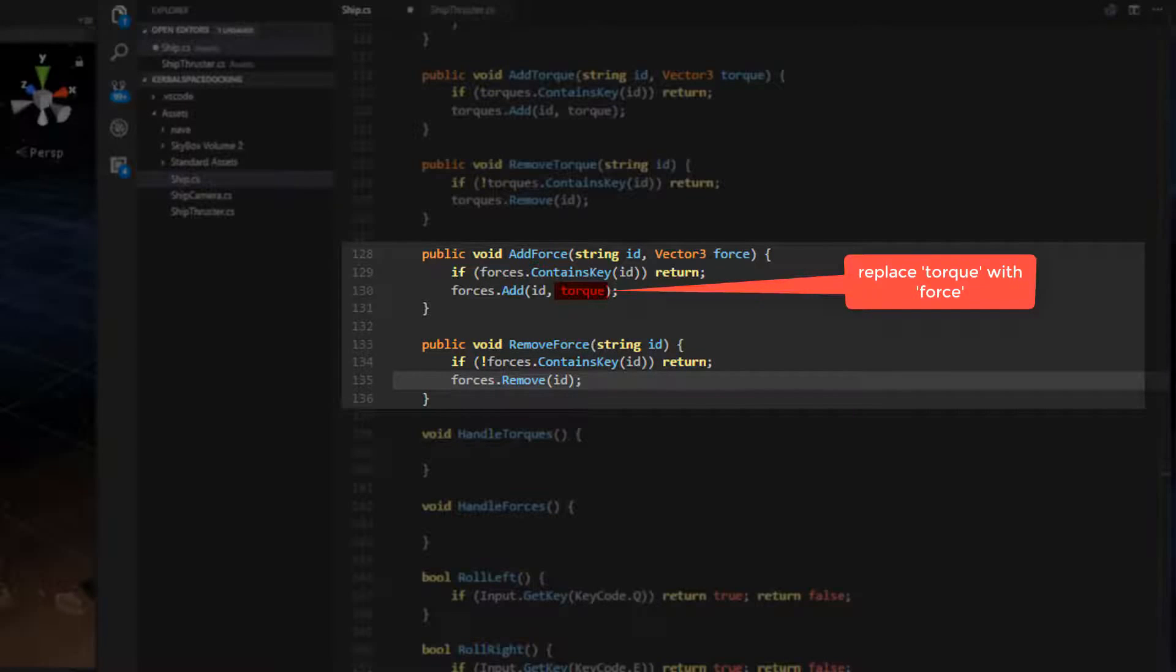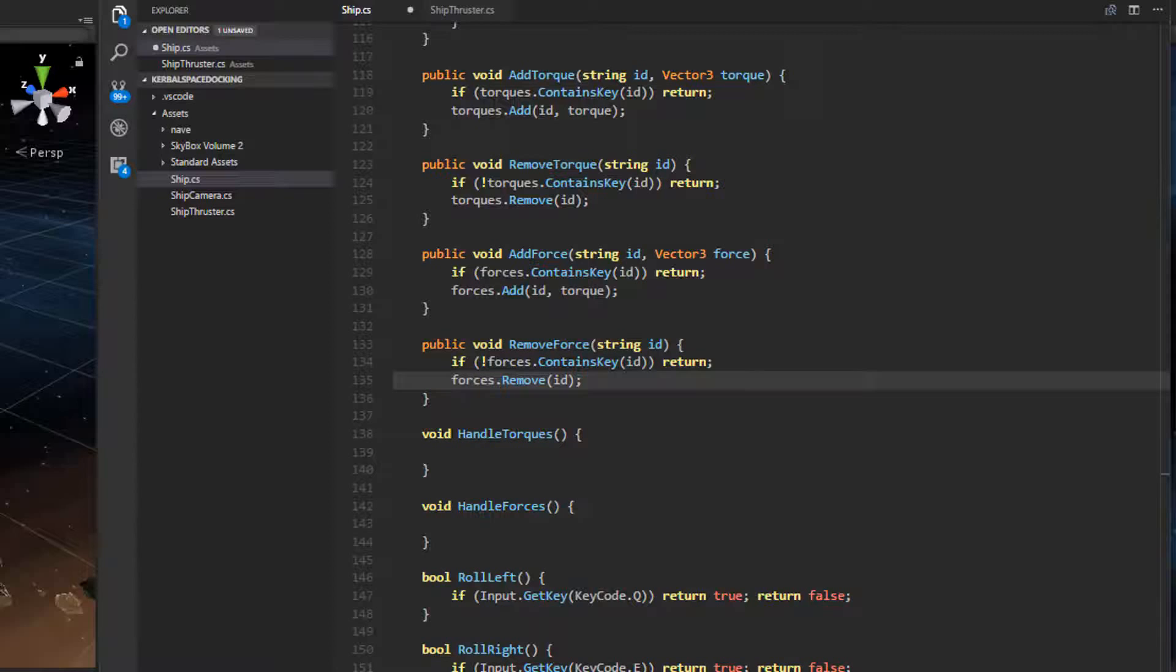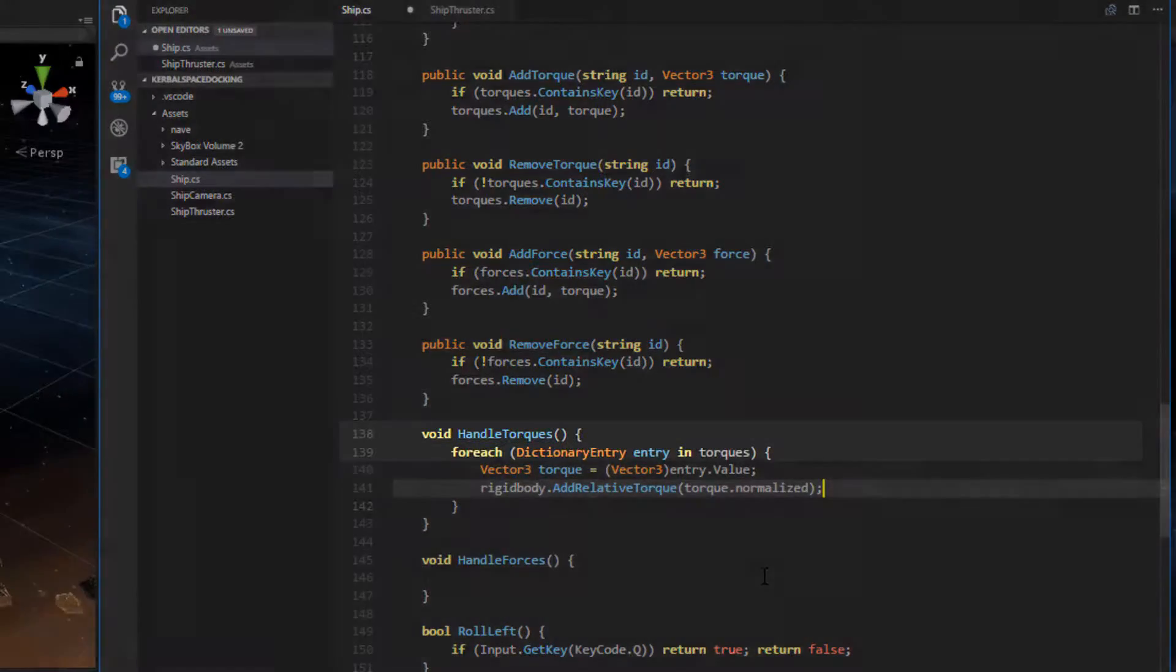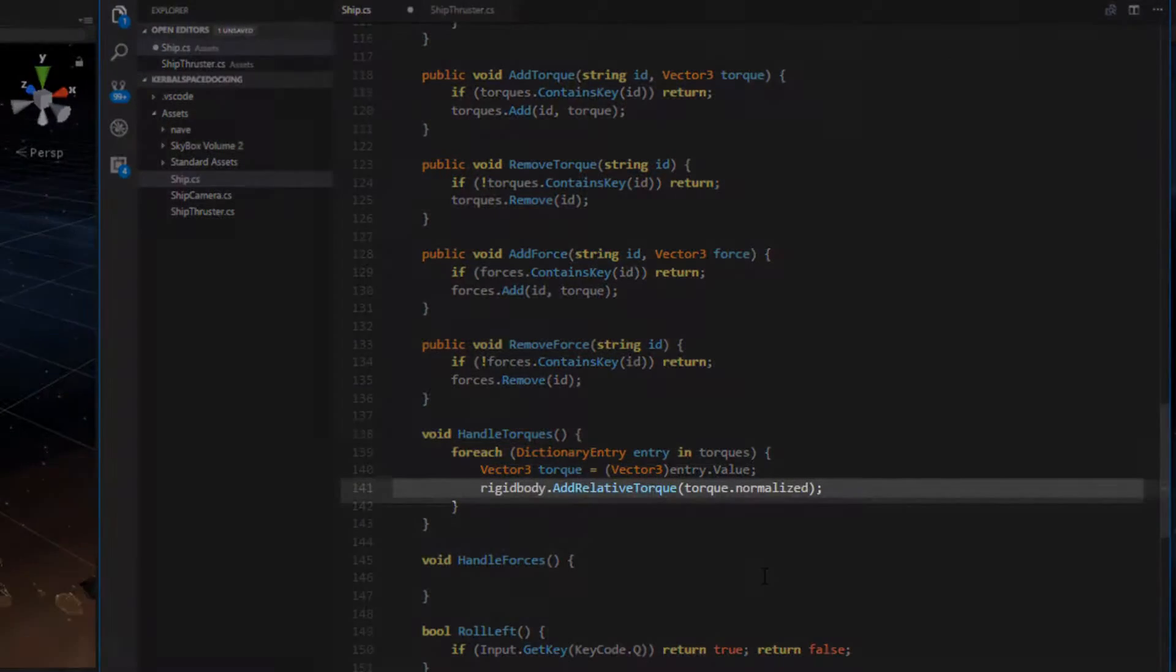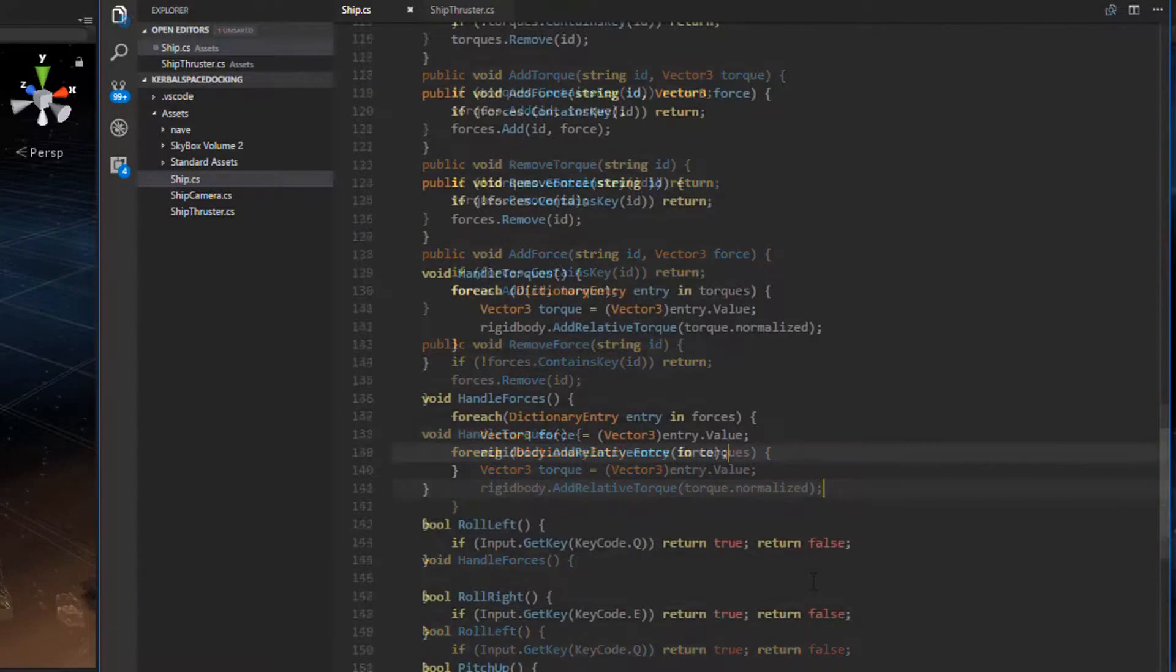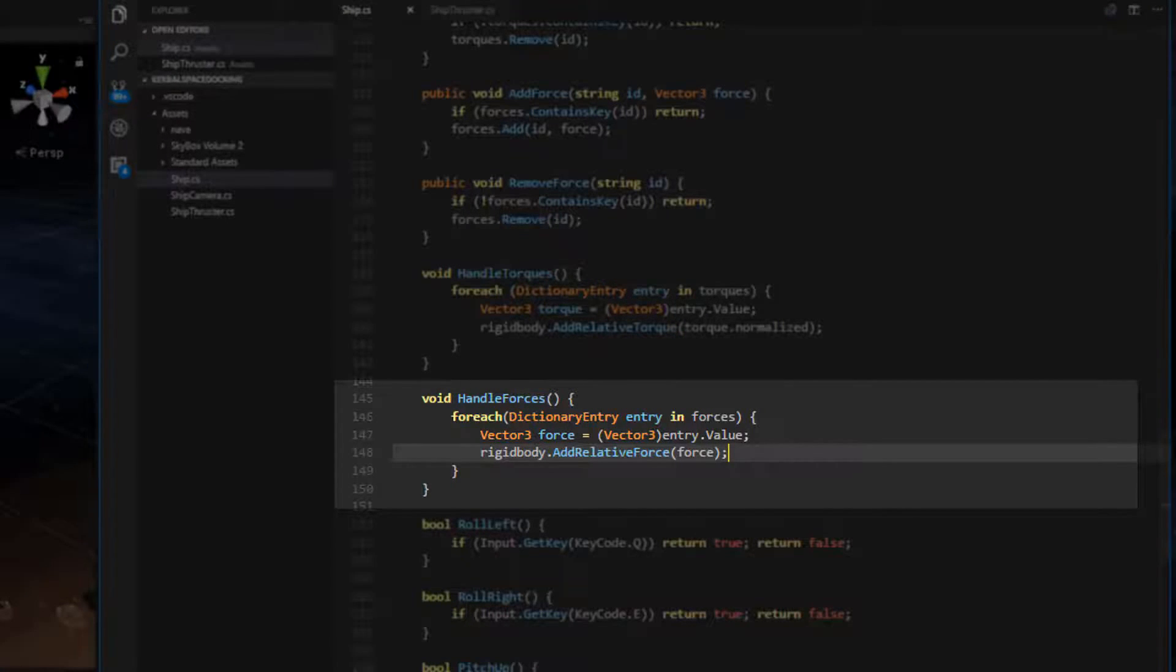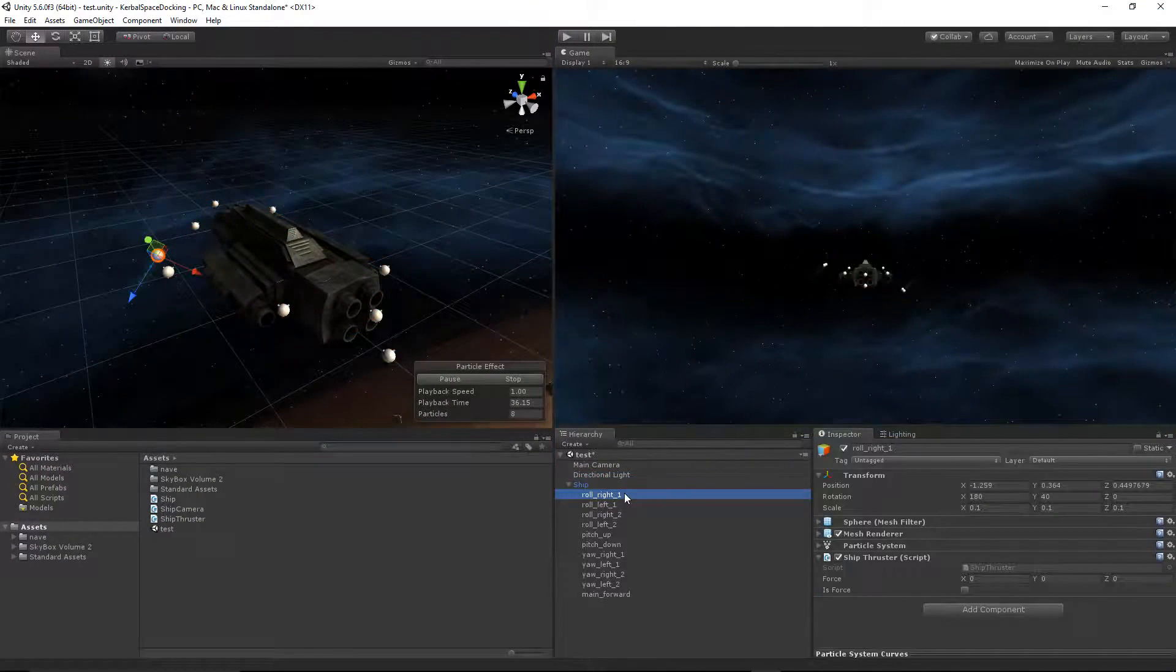Now that we have the means to add and remove torque and force in the system, we need a way of actually using those forces on the ship. We use handleTorques and handleForces to do this. In handleTorques, we just iterate through the torques hash table. We retrieve the torque vector and use it in the ship's rigidbody function, addRelativeTorque. We normalize torque in this instance. HandleForces is essentially the same. The only difference is that we iterate through the forces hash table, retrieve the force, and use addRelativeForce on the ship's rigidbody. In this case, force is not normalized. We have finally finished the bulk of this system, and all that is left is the camera.